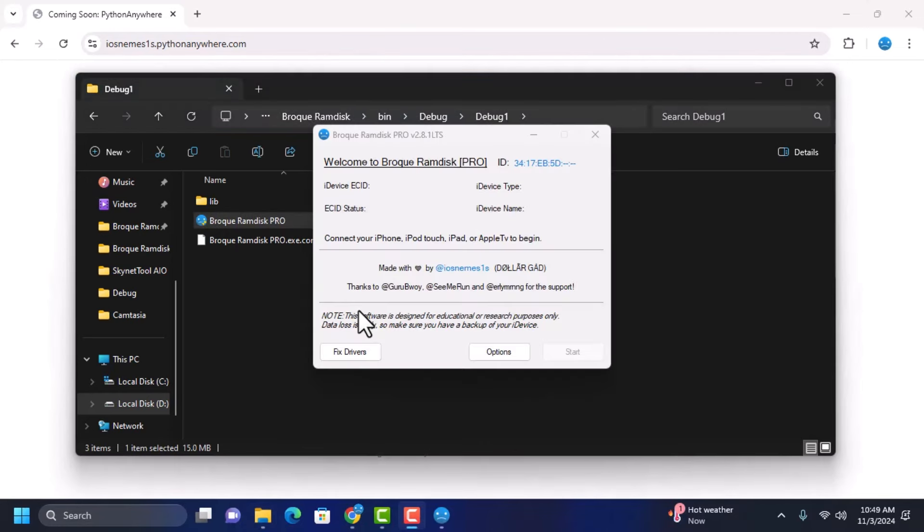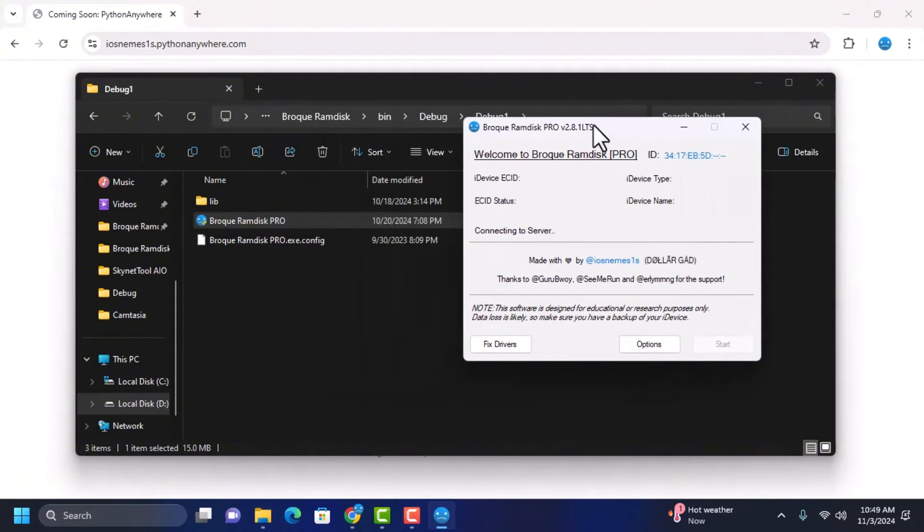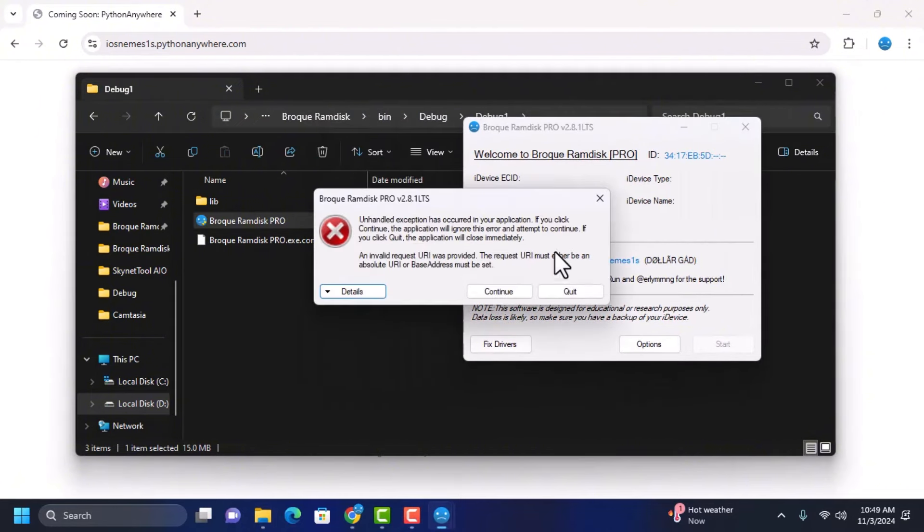It will not be able to connect to the server. You can see when I try opening Brookramdisk, you get this error.